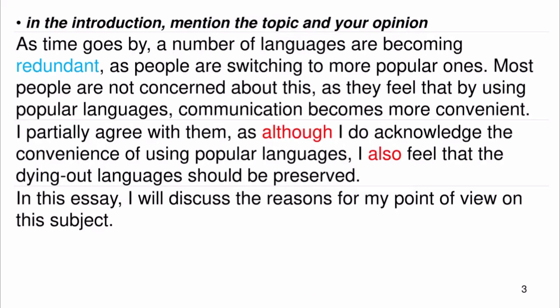In the introduction, mention the topic and your opinion. As time goes by, a number of languages are becoming redundant, as people are switching over to more popular ones. Most people are not concerned about this as they feel that by using popular languages, communication becomes more convenient. I partially agree with them, as although I do acknowledge the convenience of using popular languages, I also feel that the dying out languages should be preserved. In this essay, I will discuss the reasons for my point of view on this subject.